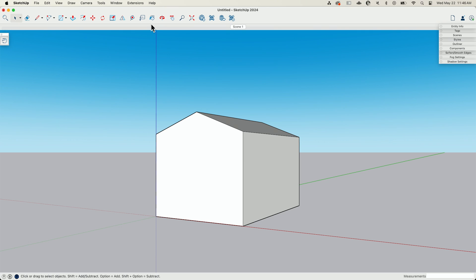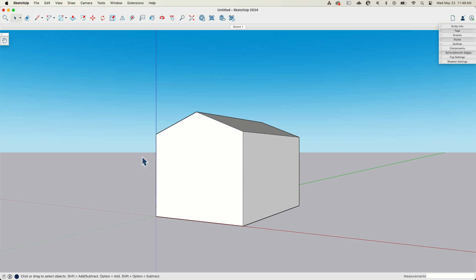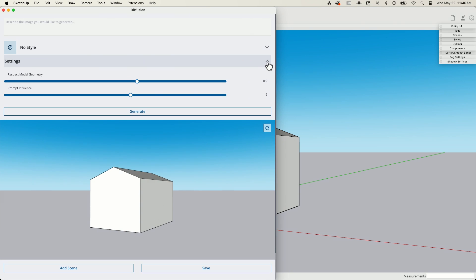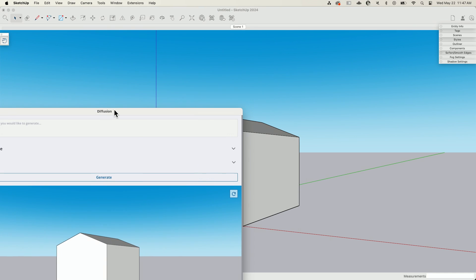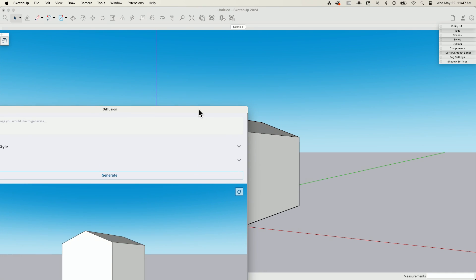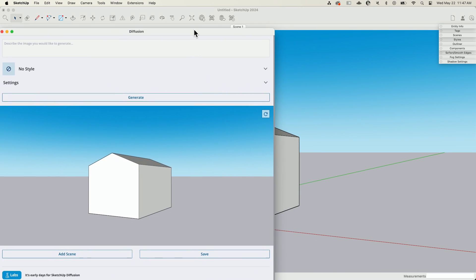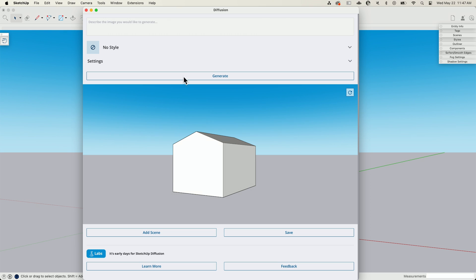Alright, so we're going to hop right in here. I have a super simple model. This is a little box. It's not in a group or anything, just literally this shape. I have it turned so the horizon's right in the middle and I see the peak rising up above. There's nothing special to this at all. So we're going to click the Diffusion button and I'm not going to mess with a lot of this stuff. I have 0.9 respect model geometry and then a 9 prompt influence, which is the default. The only thing we're going to be playing with is right here.